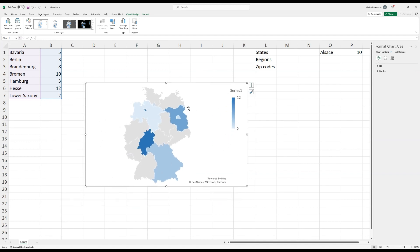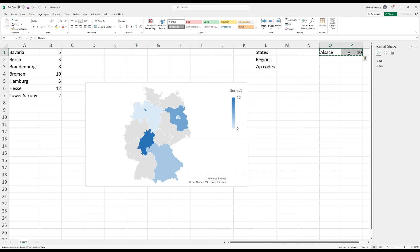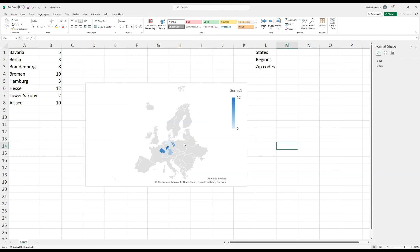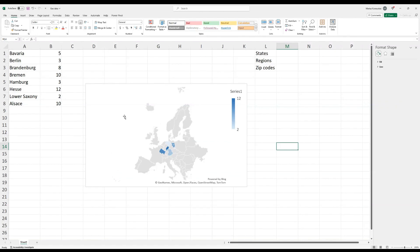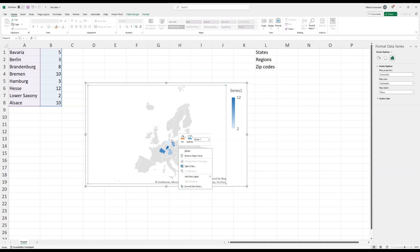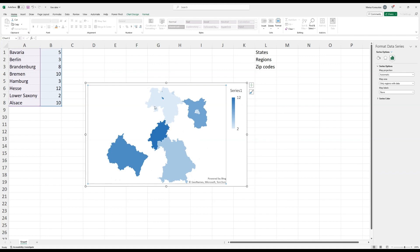I recommend keeping it on automatic if your regions are densely located. Now let's see what happens if we add a region from France alongside the German regions. We specify that the table contains both. Now it shows the entirety of Europe — before it recognized we were within Germany's boundaries and zoomed in, but now it sees two countries and zooms out. If we right-click, Format Data Series, and select 'only regions with data,' it zooms to our regions but we lose the country borders — which can be puzzling.